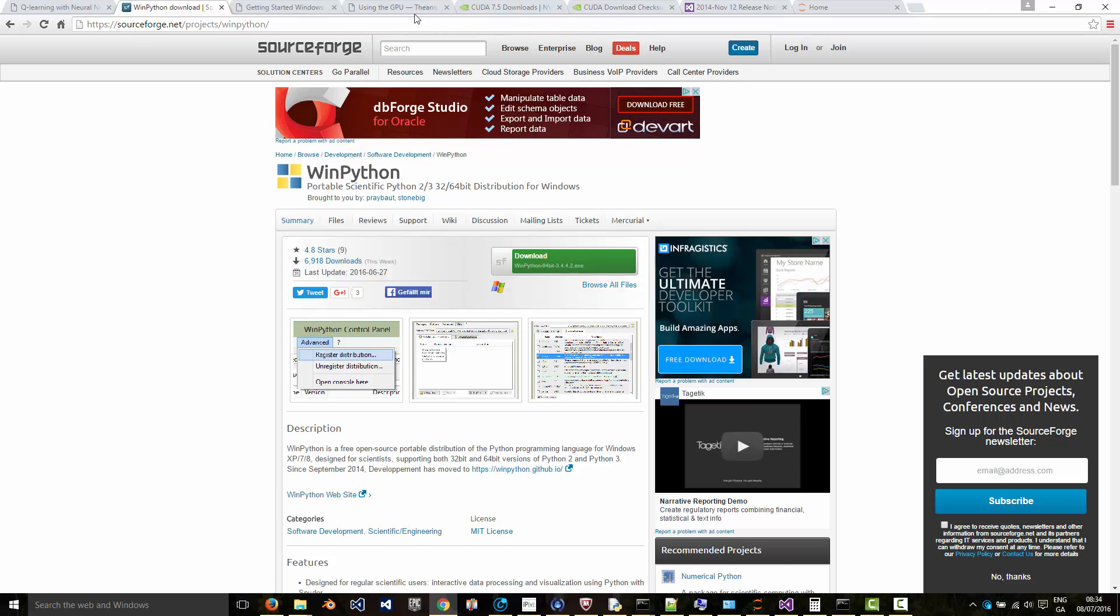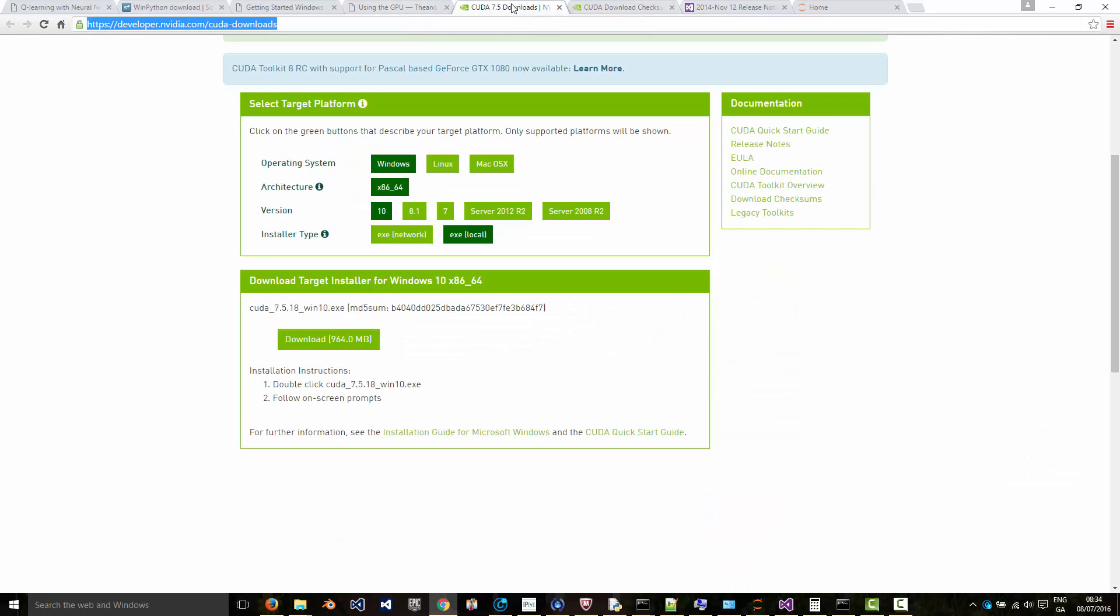Then to run your code on the GPU as opposed to the CPU, download CUDA for Windows. I'll put the link below in the description as well. Then you select your operating system, in this case Windows, and the version, Windows 10. I downloaded the local executable and just press download, and then just install it and follow the instructions.